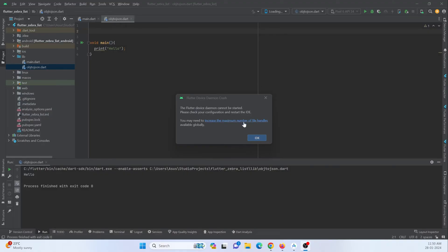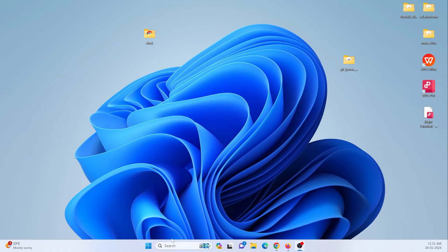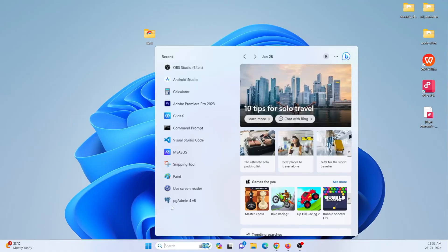So let's check out how we can fix this issue. What you can do, you can just close this, close the IDE, Android Studio IDE.